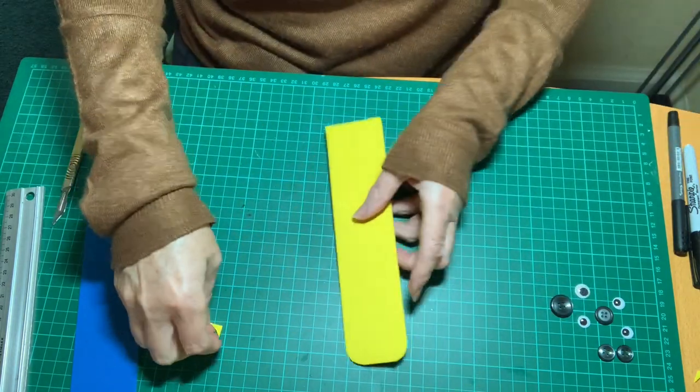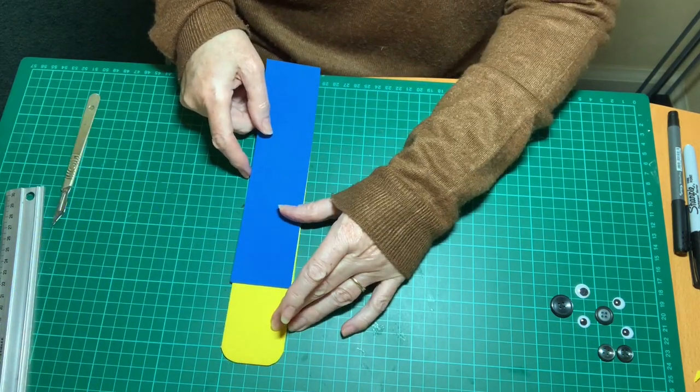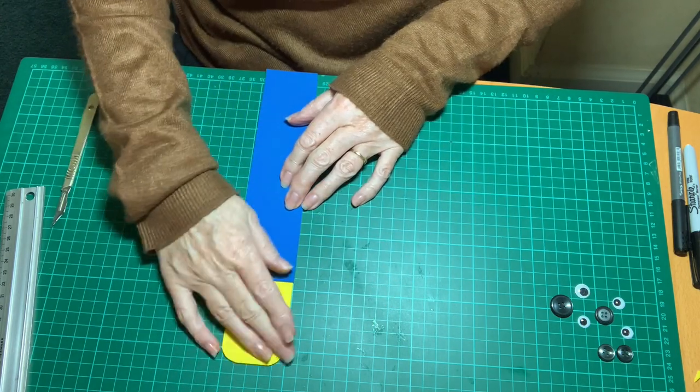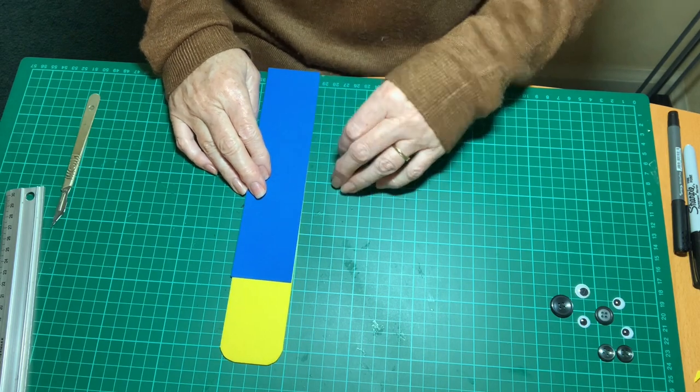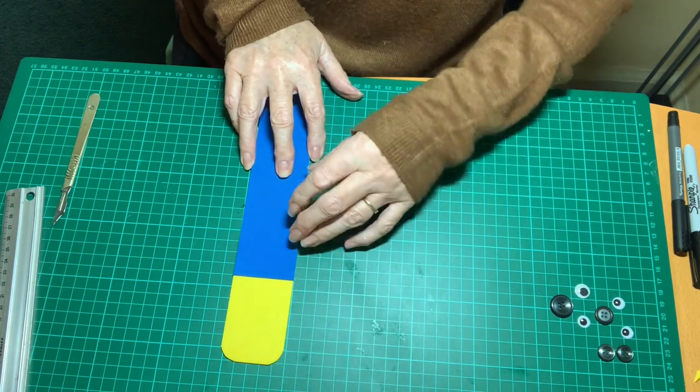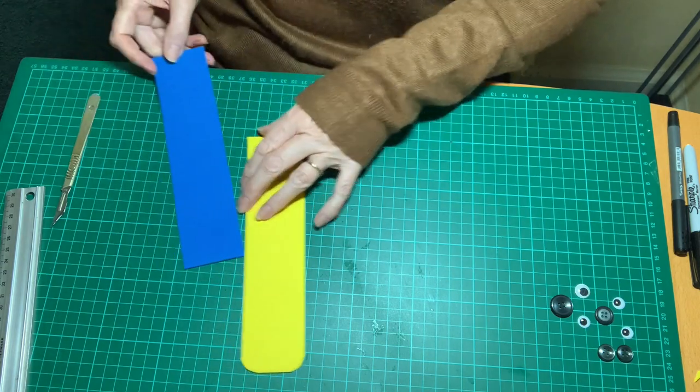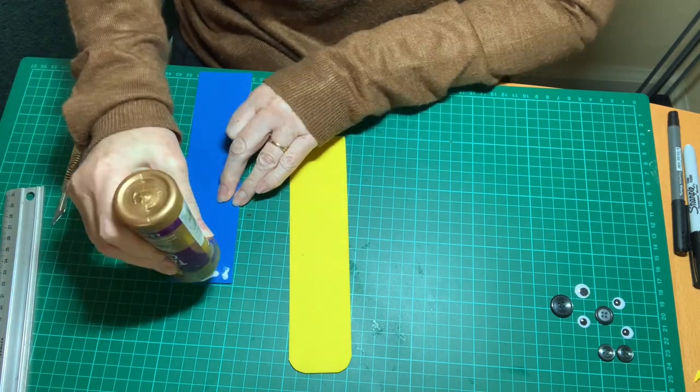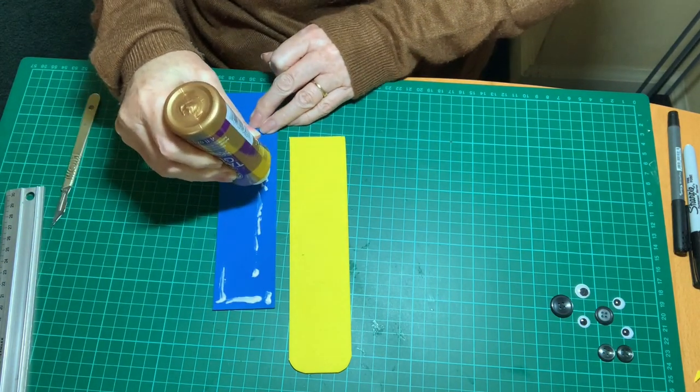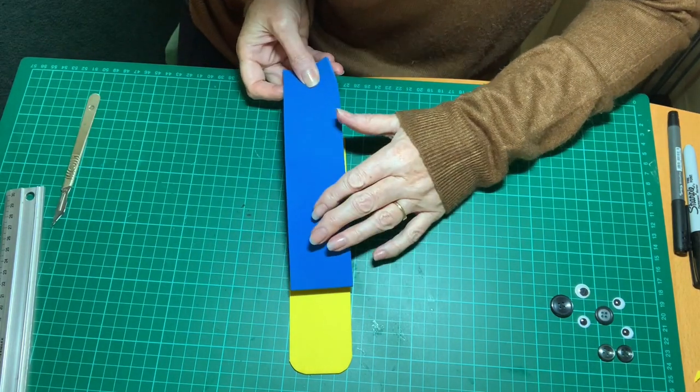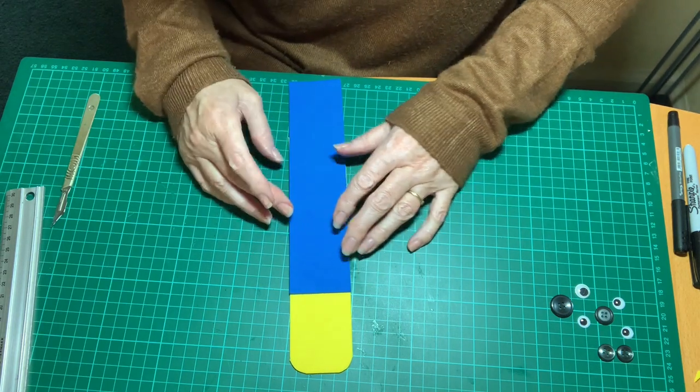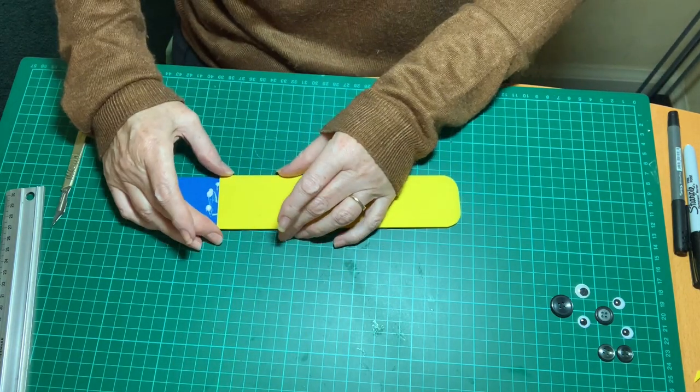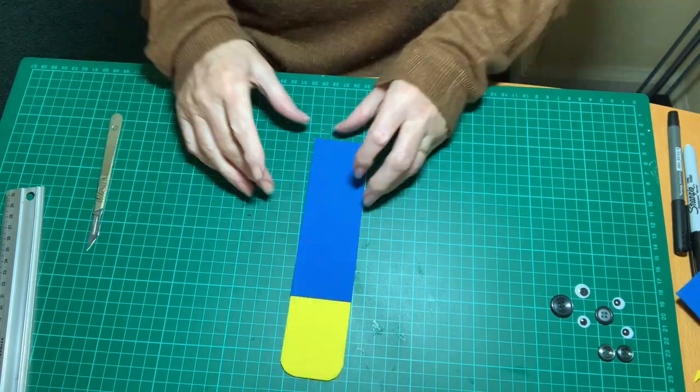Okay so I'm then going to take my blue foam and stick it on top of the yellow, leaving about a third or maybe between a third and a quarter of the yellow showing. So I'm just going to put some glue. PVA glue will do fine for this. Stick that on and I'll trim off the excess. And there we are.